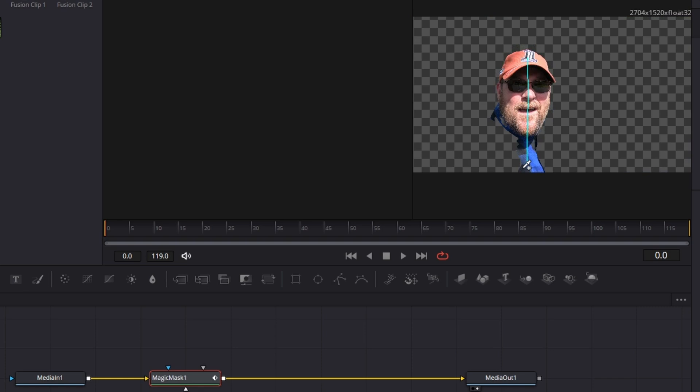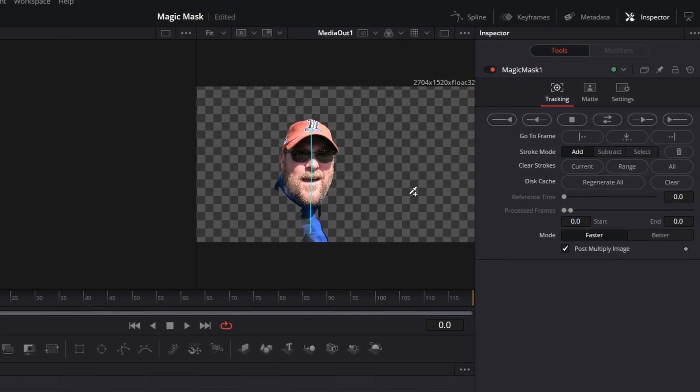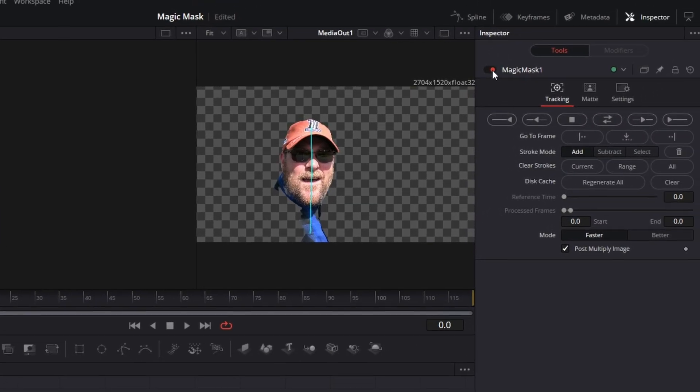This is Creator Reality, where we talk editing and creator gear. Today we're gonna talk about a mistake that I made and the solution. So if you've used the magic mask feature in DaVinci Resolve, this could happen to you.